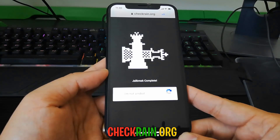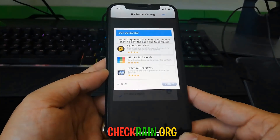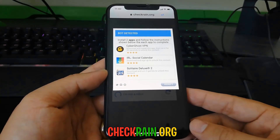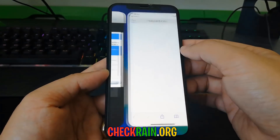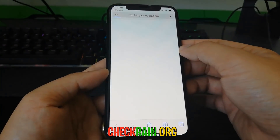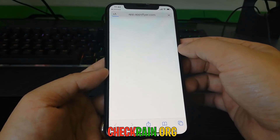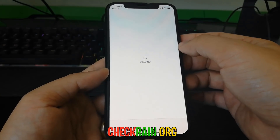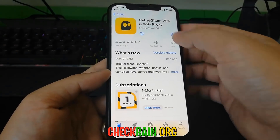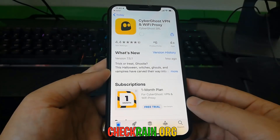Once it says 'Jailbreak Complete', hit the 'I'm Not a Robot' button so it can detect that you're human and not a bot. For some reason it says 'Bot Detected' for me. So what I have to do here is complete two of the apps on that list and basically follow the instructions to complete each app I install.